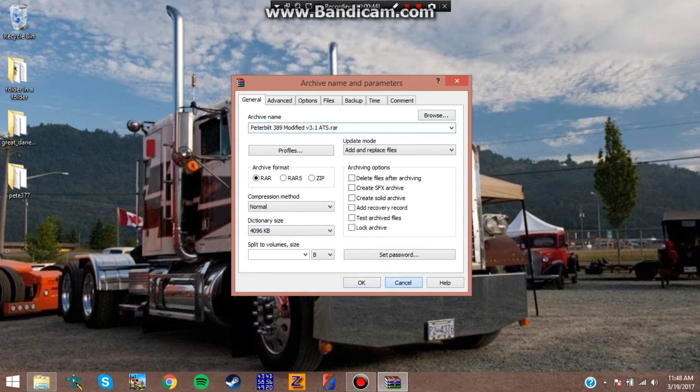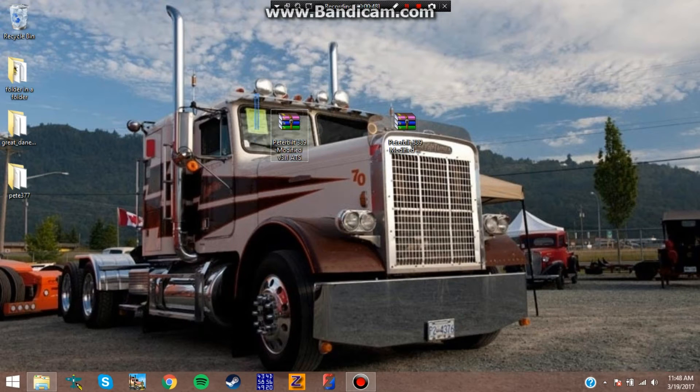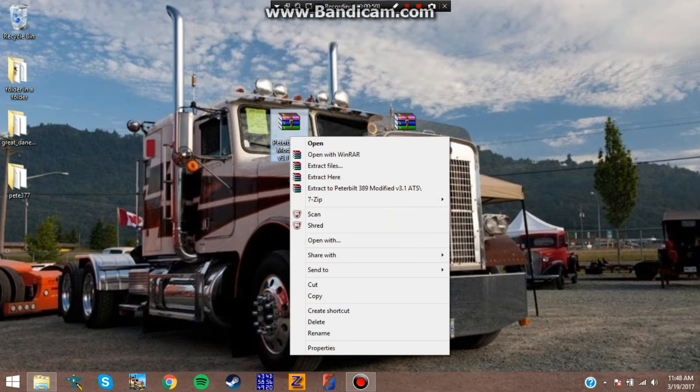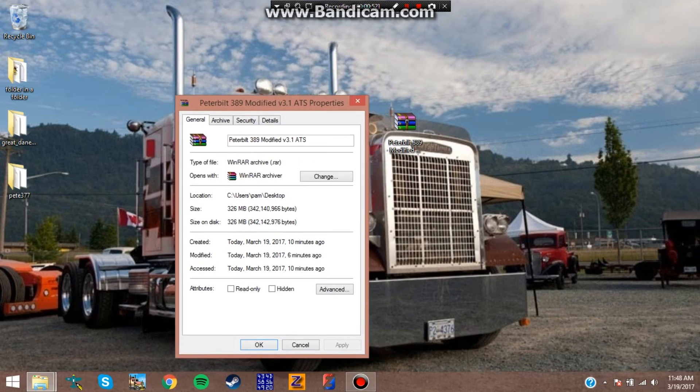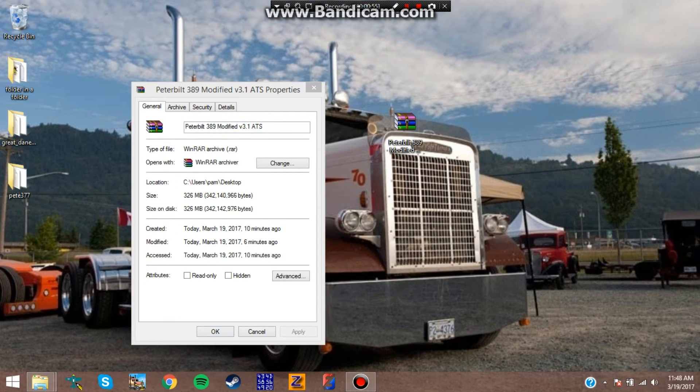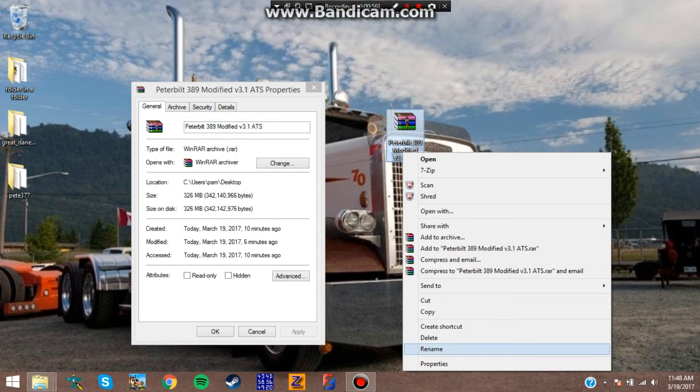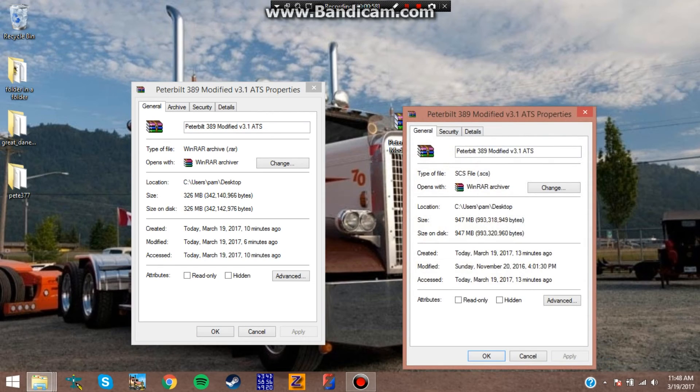What that will do is compress the file. I already did that, so I'm not going to do it again. You can compress it down just like this. Right-click on this - notice how this one is 327 megabytes, and this one is 947. So I compressed it damn near three-quarters of the size.